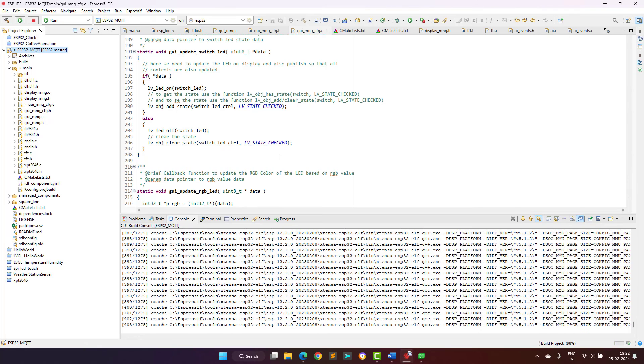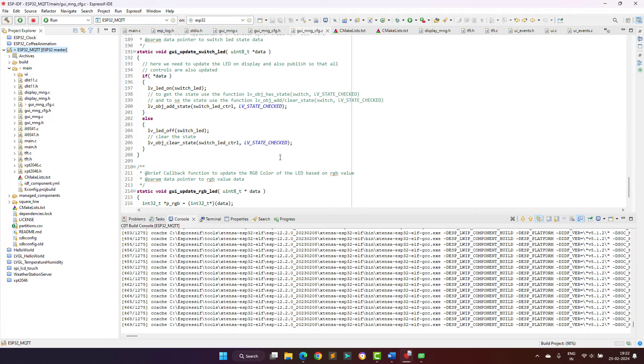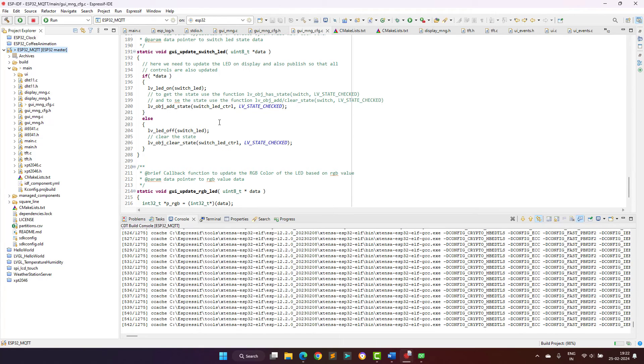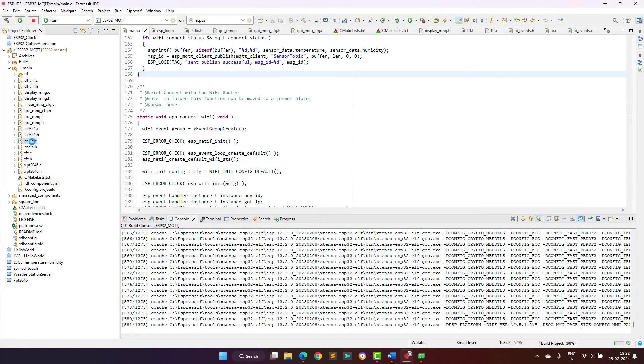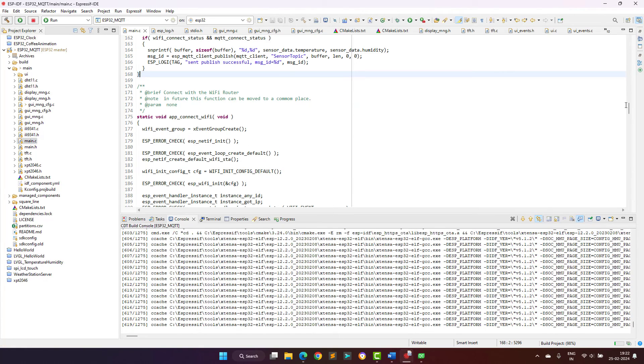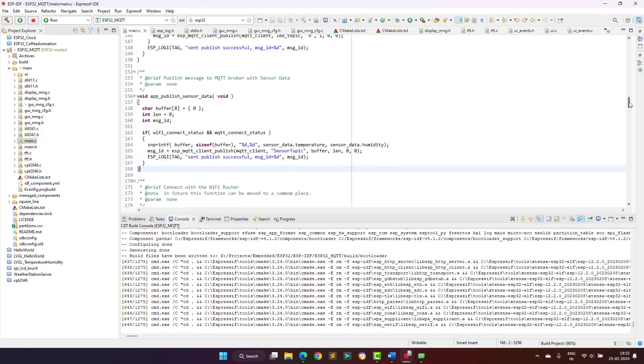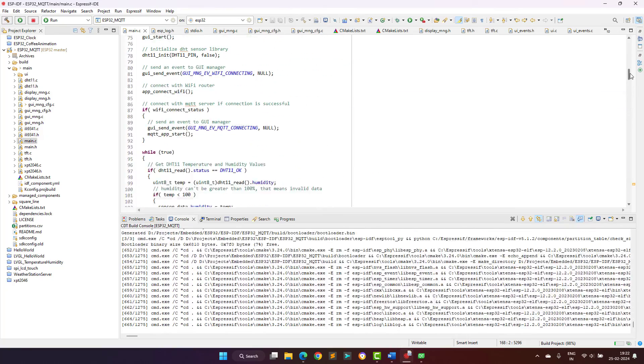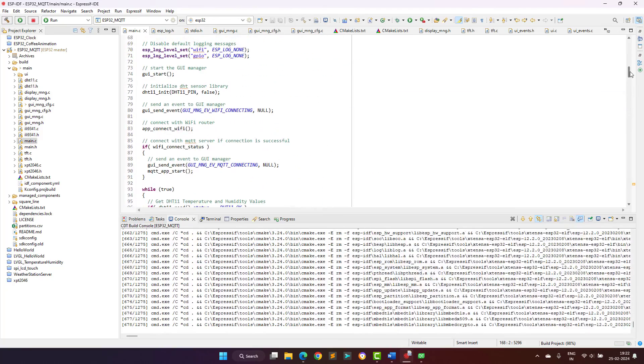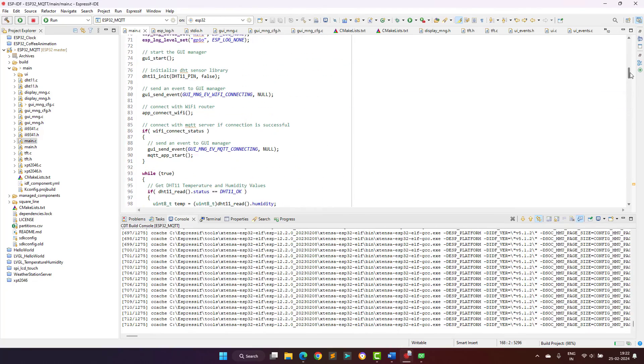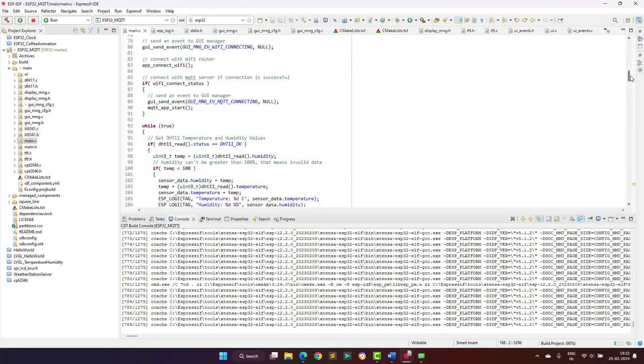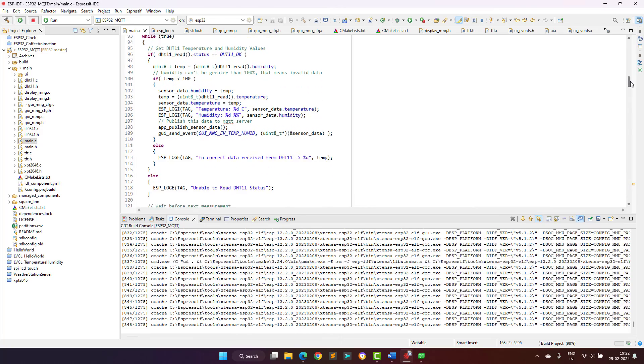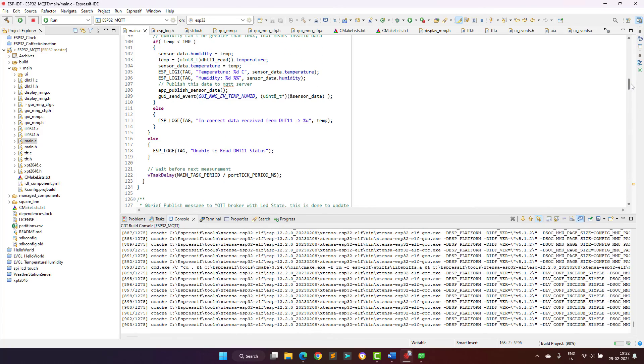The source code is very well documented with the function headers and all the important points, calculations, and tricks are very well mentioned using the comments. The complete source code can be downloaded from the links given in the description of this video.